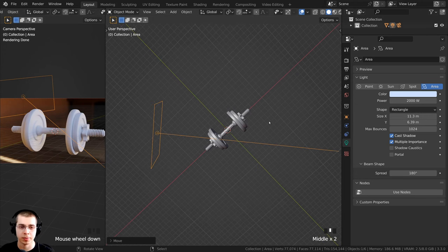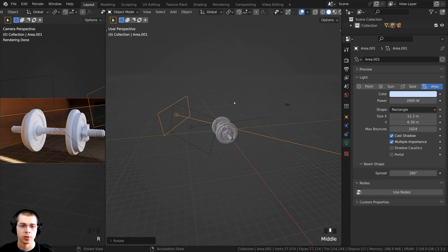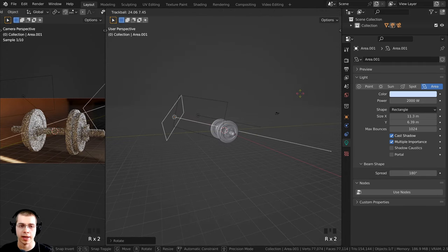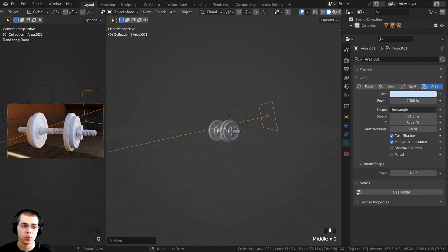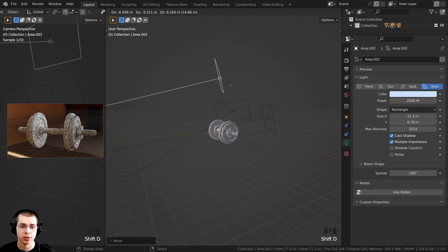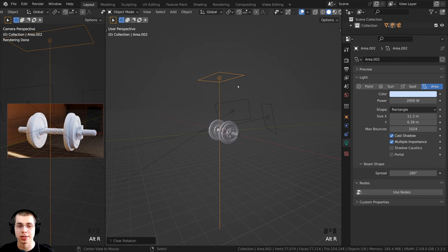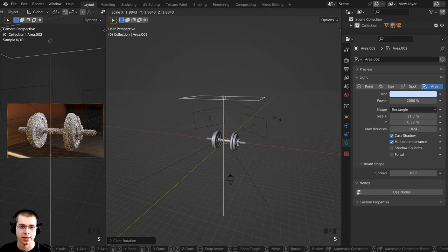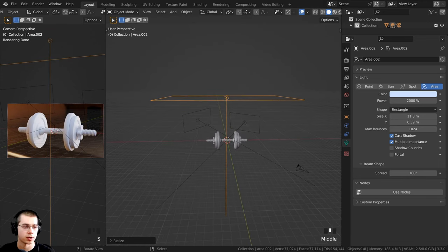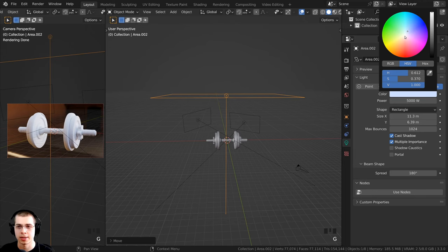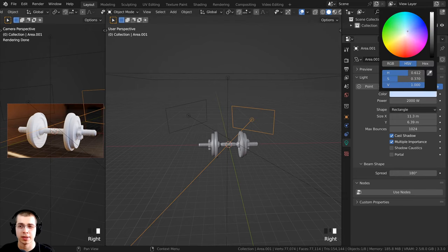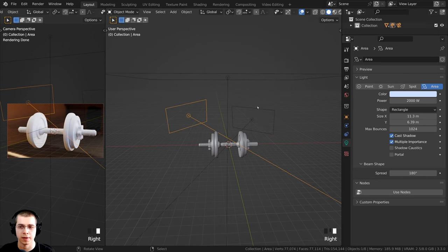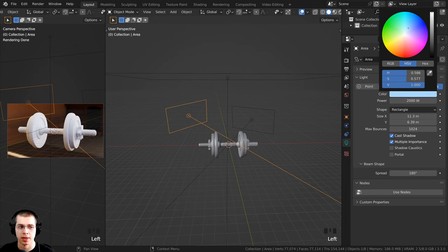Press Shift+D to duplicate the rim light, then R to rotate it over to the other side. You can double-tap R to activate trackball rotation. I'll also add an overhead light by pressing Shift+D to duplicate, then Alt+R to clear the rotation. Press S to scale it up bigger and set the power to 5000 with a slightly yellow color. I'll duplicate again for a side light, rotate it over, and set its color to a slight blue. These objects have white materials right now, so once we add metal materials it'll look a bit darker.